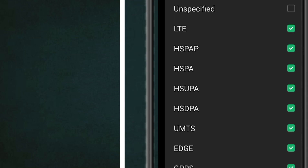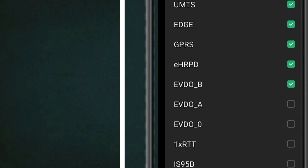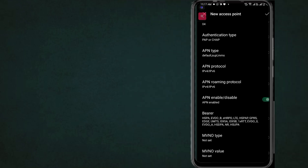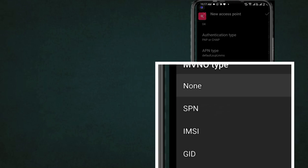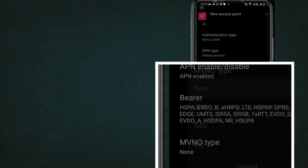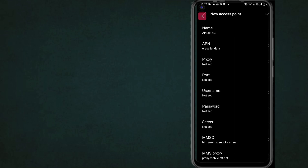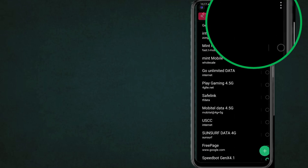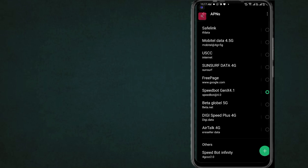Bearer. MVNO First, none. Now save APN settings and restart phone, then check internet speed. If you like this video, please subscribe to the channel for more videos.